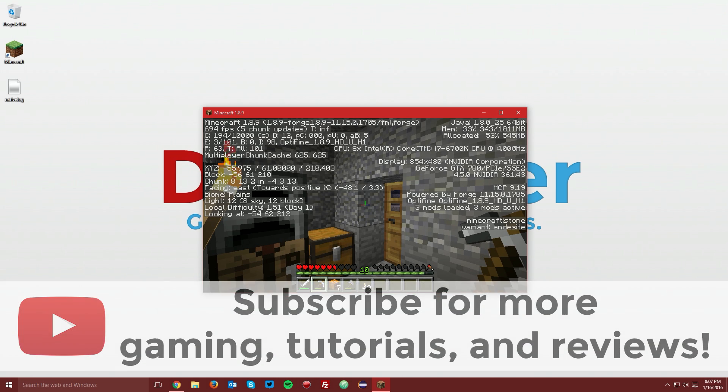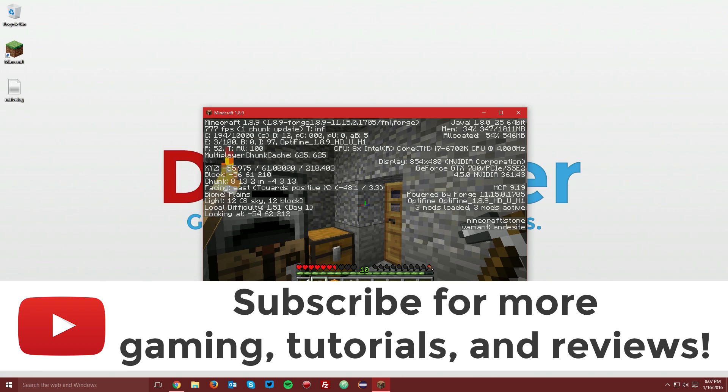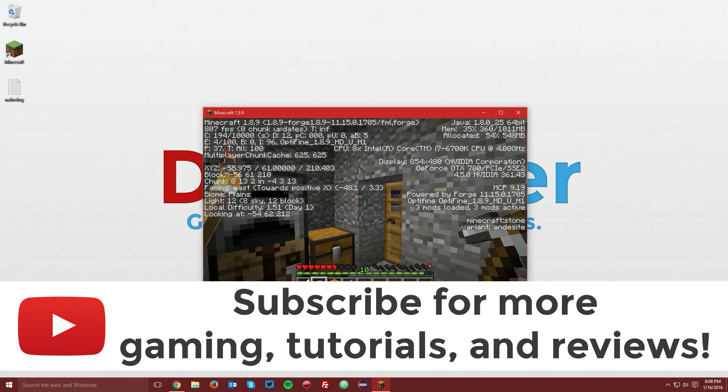We now have Optifine and Minecraft Forge installed in one profile, and that is the end of this tutorial. If you did find this helpful, a like and a share would be greatly appreciated. If you have any questions or ran into any issues, leave a comment below detailing what you had a problem with, and I will try to help you to the best of my ability.